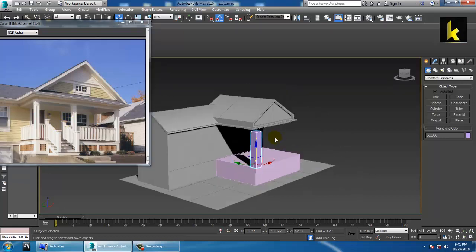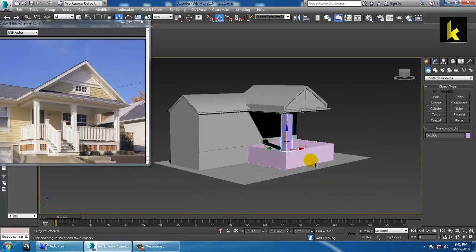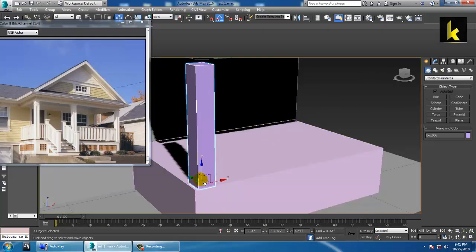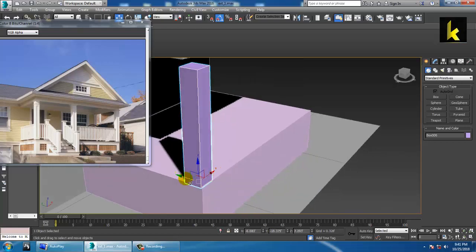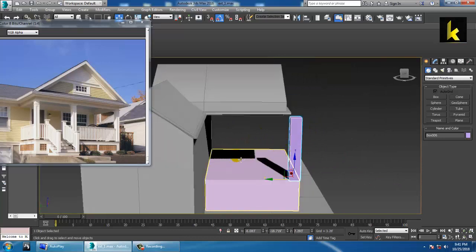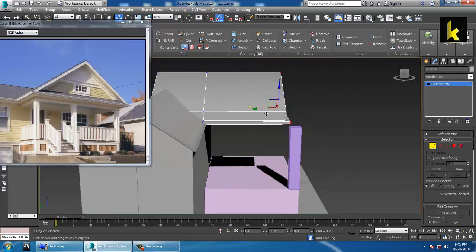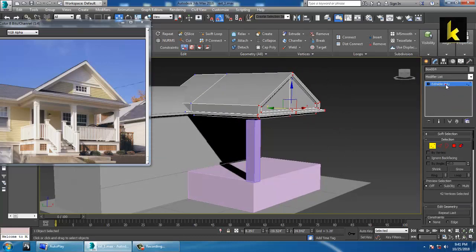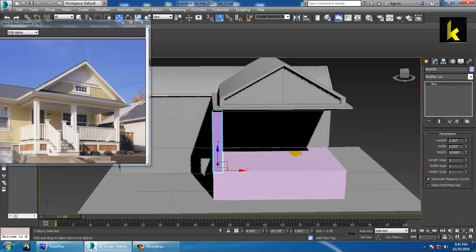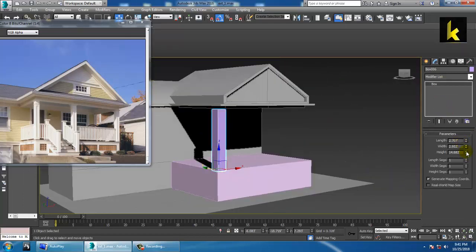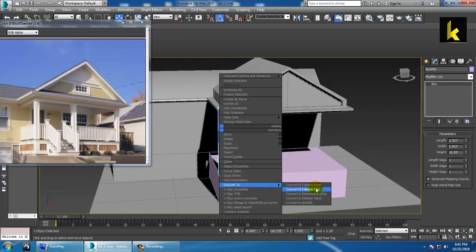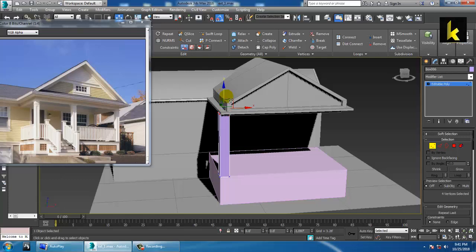Increase the height of the pillars and resize it. You can shift this out a bit and push it to the top by increasing its height. Convert to editable poly and let's adjust it first over here.